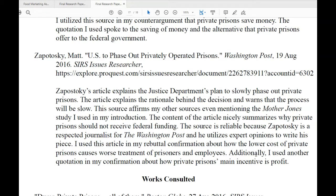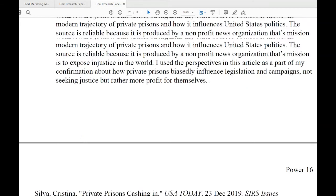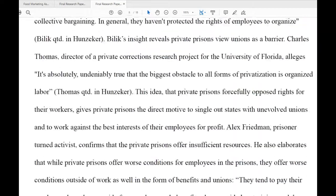Then I can look down at the annotated bibliography and find Zapatosky and read this overview of what's going on. I would like to see that this actually references Yates in the annotation, but this is still correctly formatted.